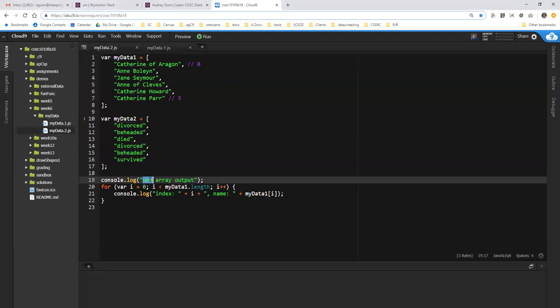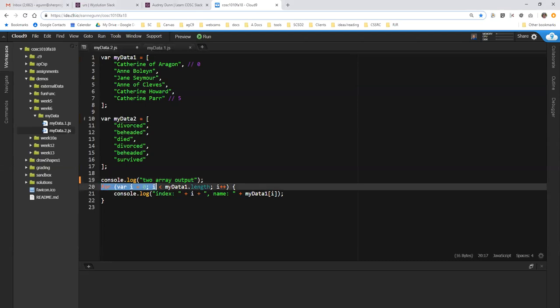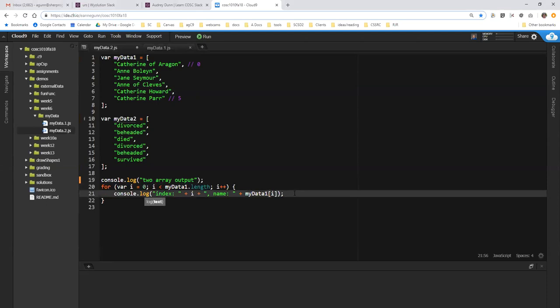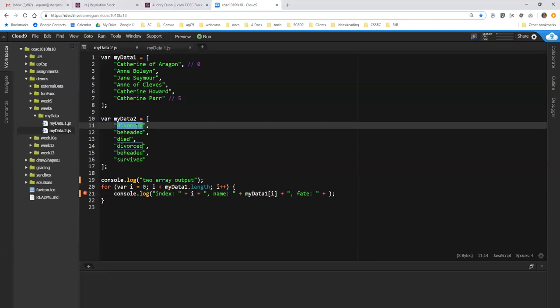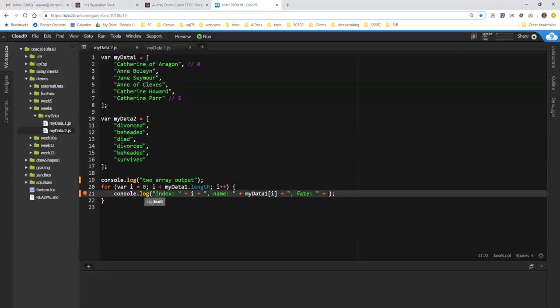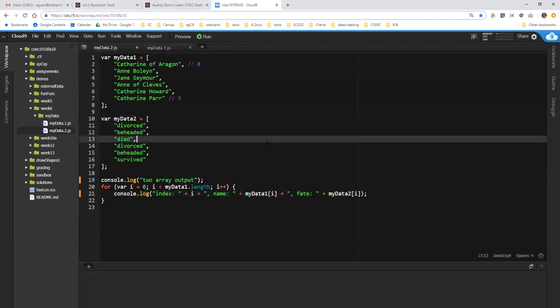So this is two array output. And what happens here is kind of by definition, the length of MyData1 and MyData2 are the same. So we continue to iterate across the length of MyData1. And all we can do here, or what we can do here that works out, is we can just add to this concatenation. So let's add a label: fate. What was their fate in life? And in this case, the fate of index zero matches the person of index zero. So what we do here is we simply print out MyData2, index equals I. And if I run that.